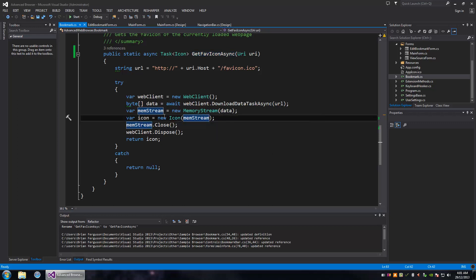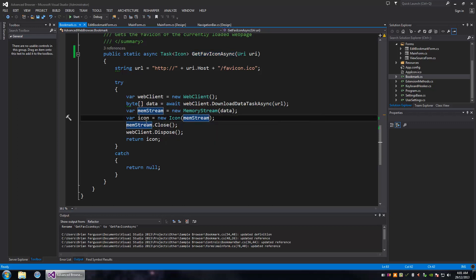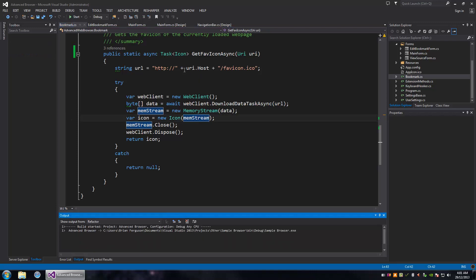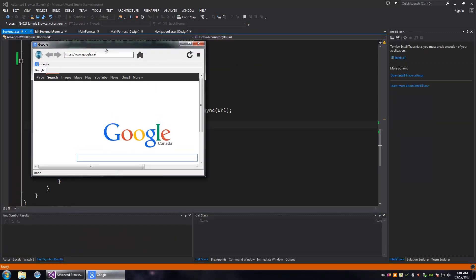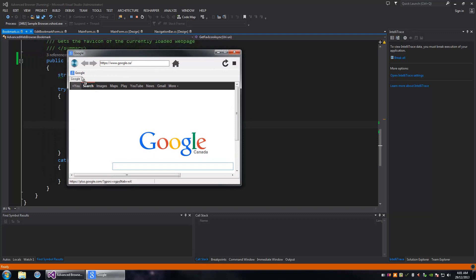Hey, what's up guys. In this video, I'm going to talk about my GetFaviconAsync method. It's a pretty interesting one - I use it to retrieve favicons from websites for my bookmarks and stuff.